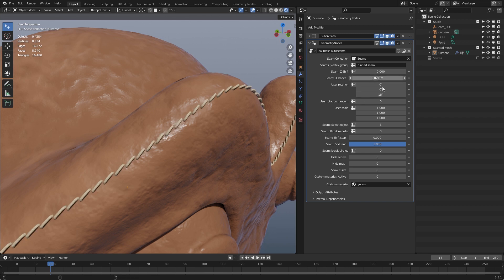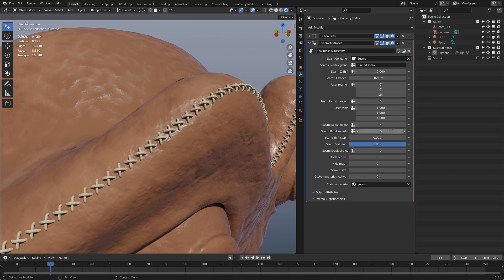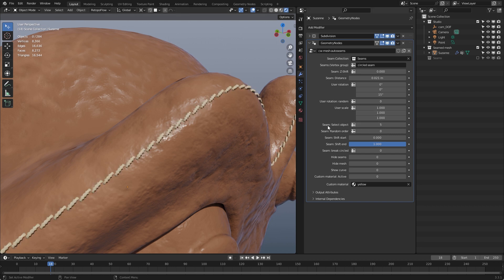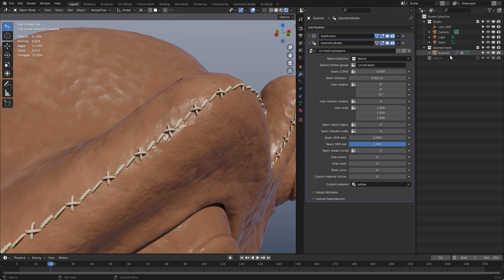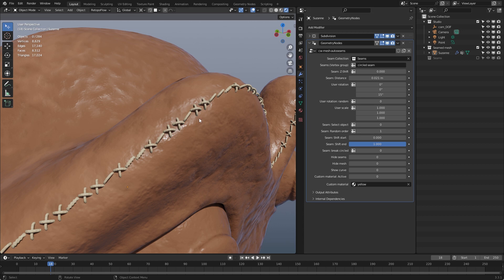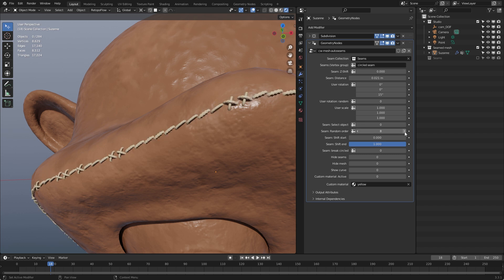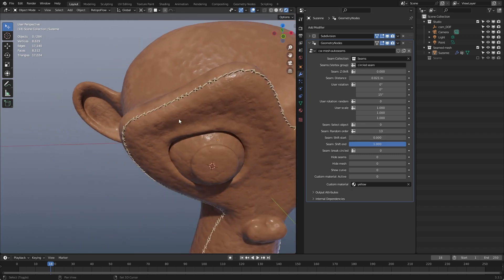If you go to a higher value than the number of objects, the first one is taken again — so if I have three objects and select four, it wraps back to the first. Then we have 'Random Order': if you use all seam objects from the collection, you can switch random order on. With a value of one the seam parts are placed randomly; higher values give more variation in the random placement.